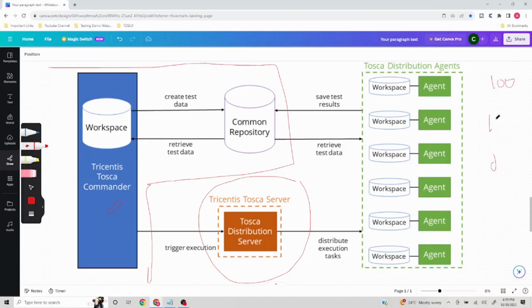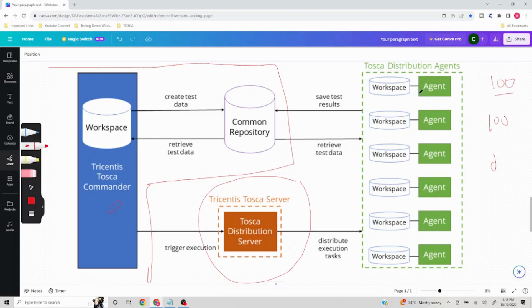When Tosca Distribution Server sends the command to execute the first 100 test cases on Agent 1, the agent will ask what test cases are being referred to. For that, a workspace needs to be created on the agent machine. Once you give the command to execute those 100 test cases, the agent checks whether it has the necessary information — yes, it has a workspace already created — and then picks the 100 test cases and performs the executions.